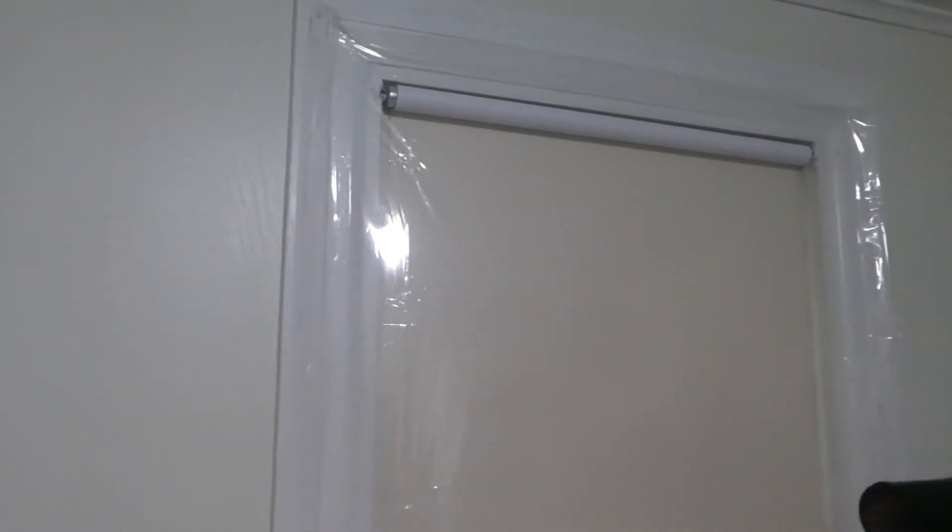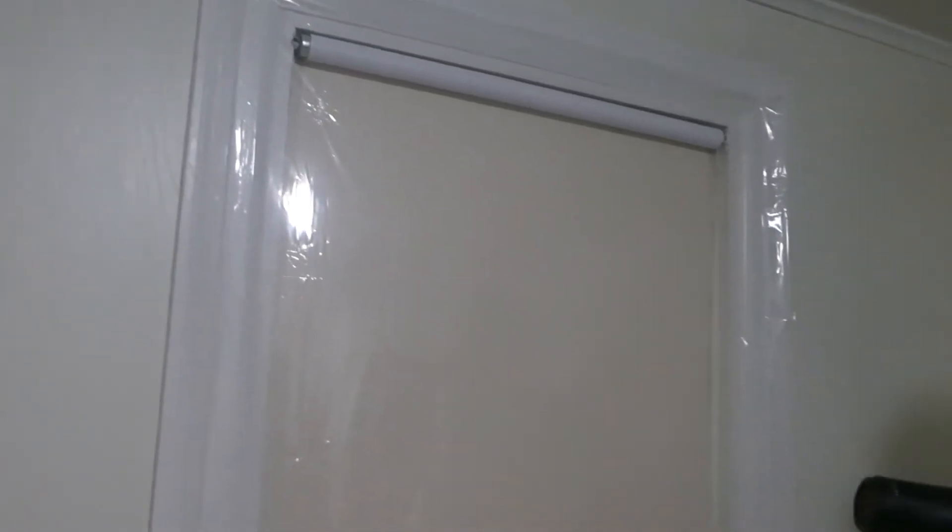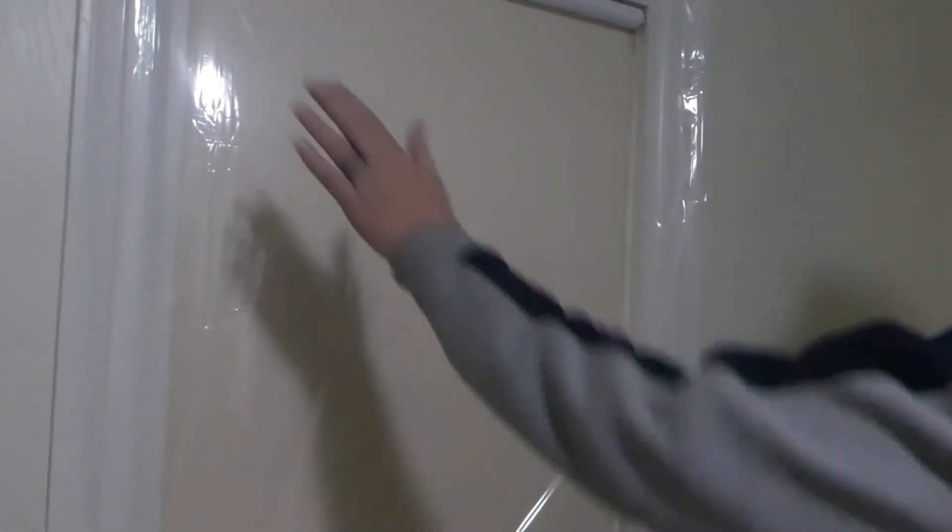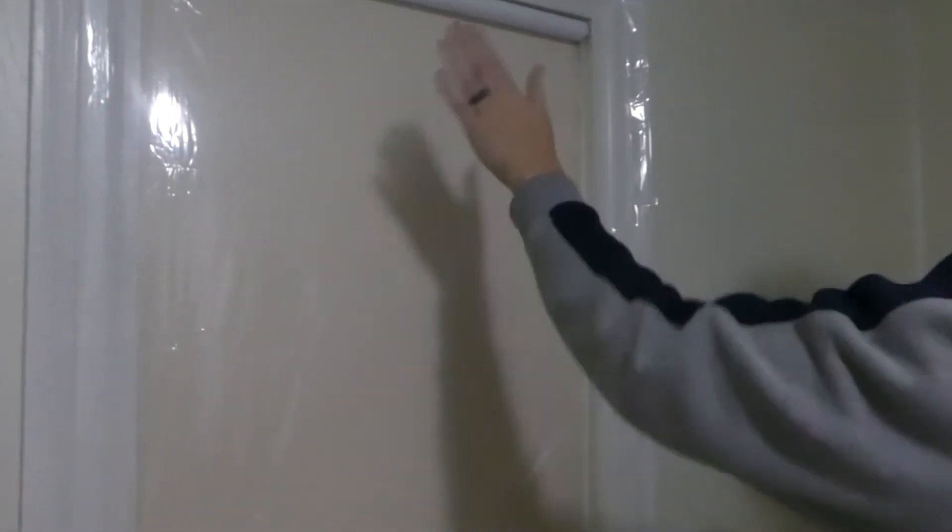We have a regular handheld hair dryer here. We're going to go through and spread it around the outside, make sure it's nice and tight, and then get rid of all the wrinkles so it's nice and sealed.